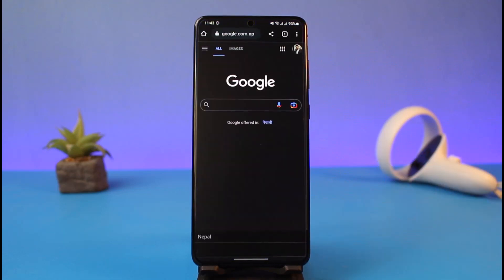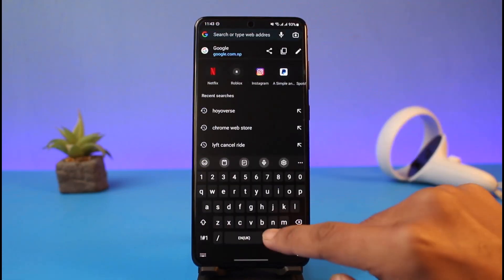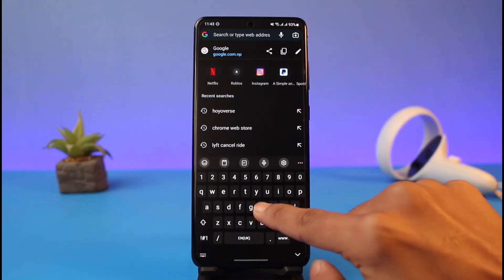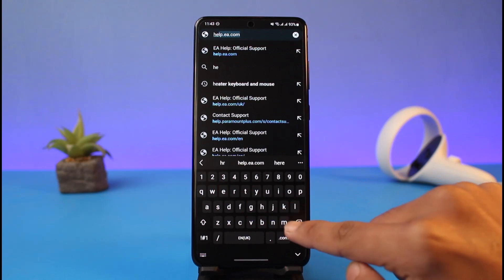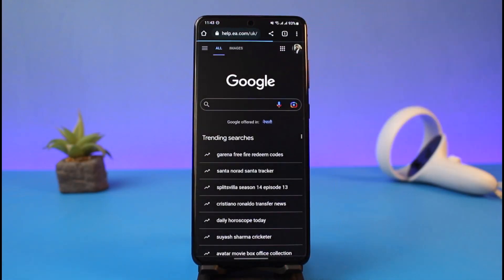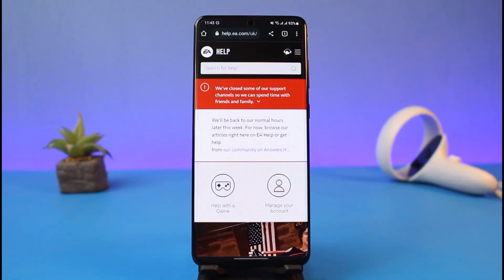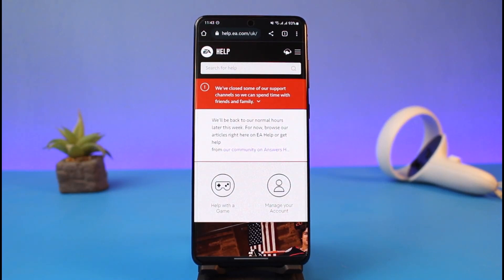In order to delete your EA account, open up your browser — whether you're on PC or anywhere else, it doesn't really matter. Go to help.ea.com (the link is also in the description box below). Once you're there, make sure to log into your EA account.